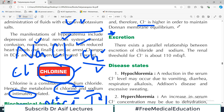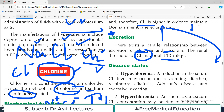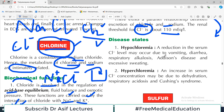There exists a parallel relationship between excretion of chloride and sodium. The renal threshold for chloride is about 110 milliequivalents. If you are losing sodium, it also affects chloride excretion.